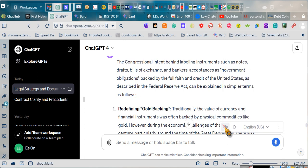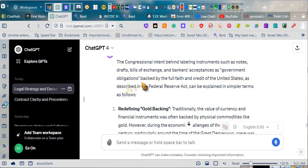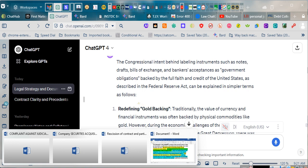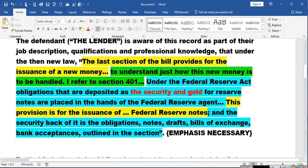Ladies and gentlemen, who said that notes, drafts, bills of exchange, bankers' acceptances were government obligations? Let's prove this. We can't just be saying it.